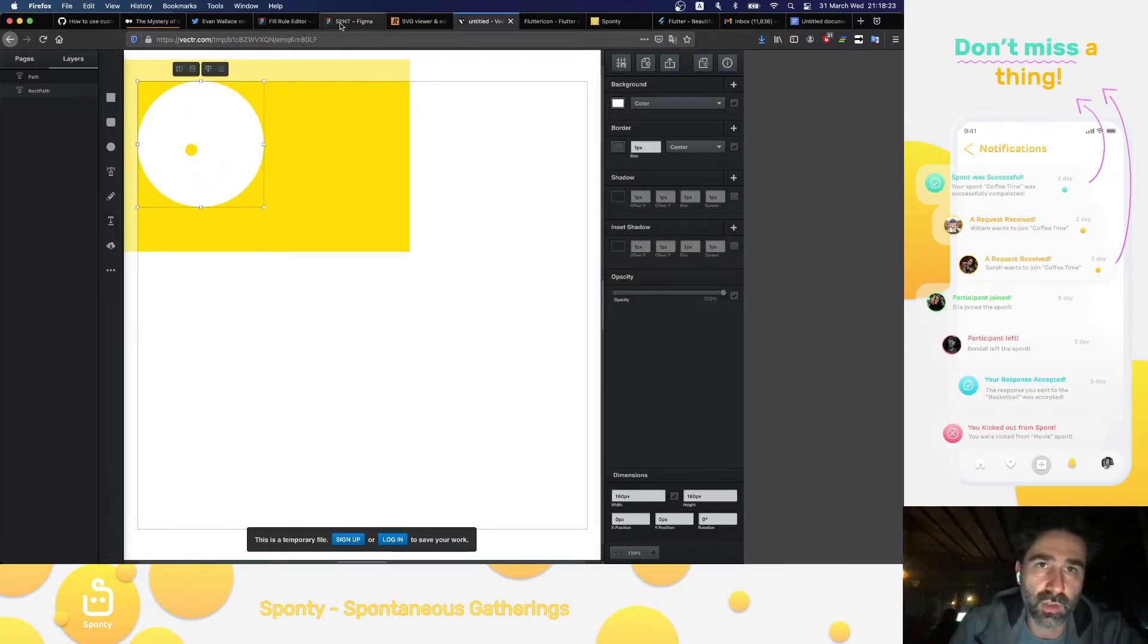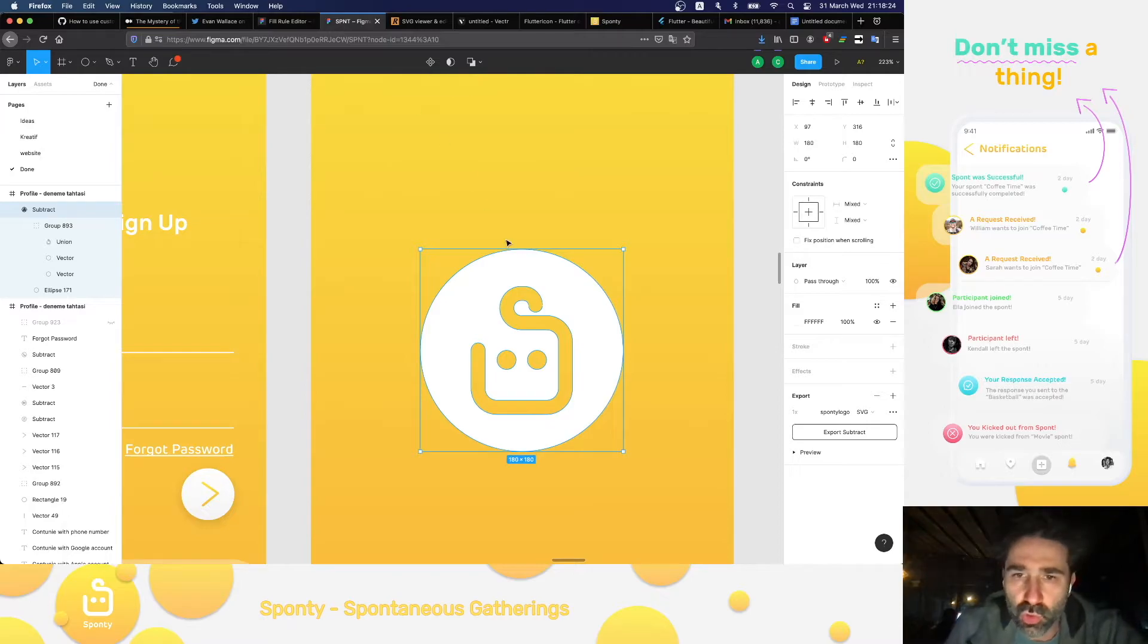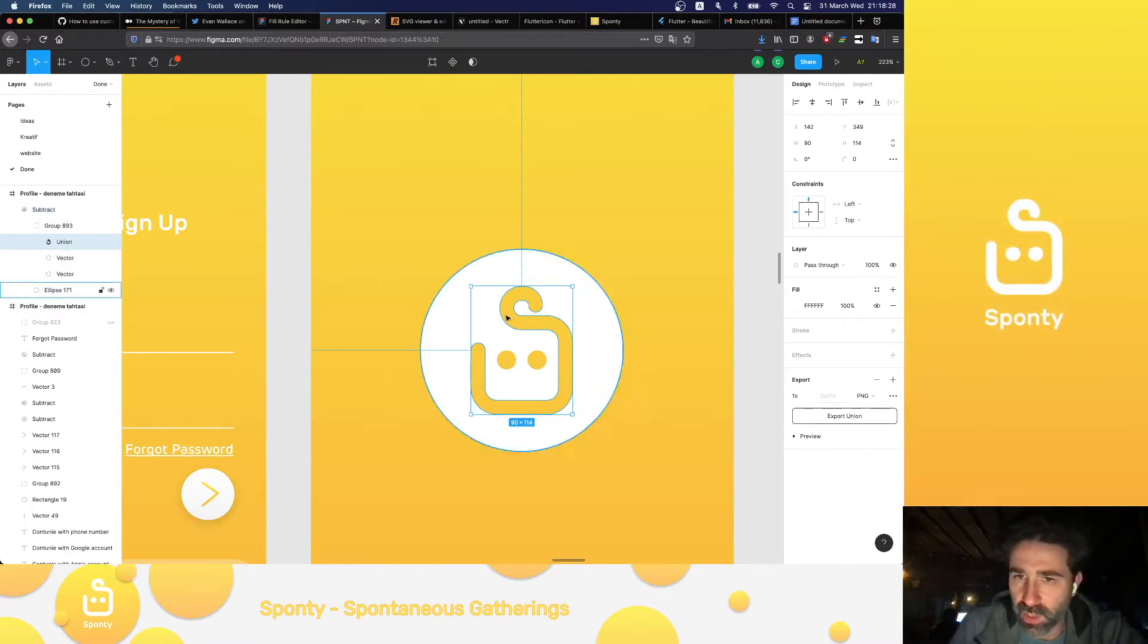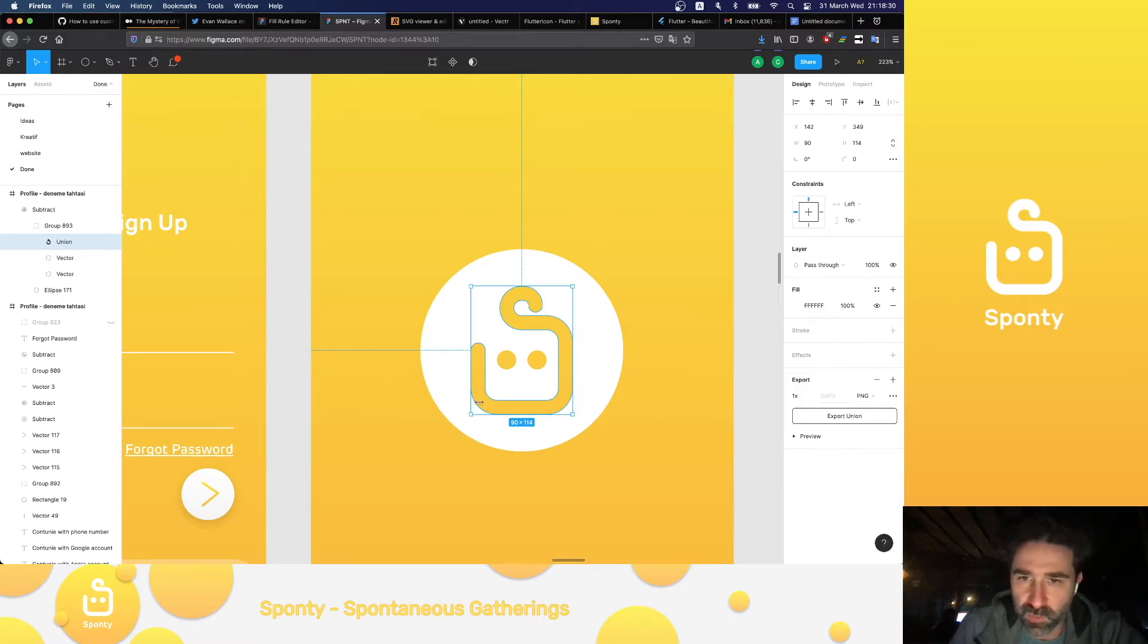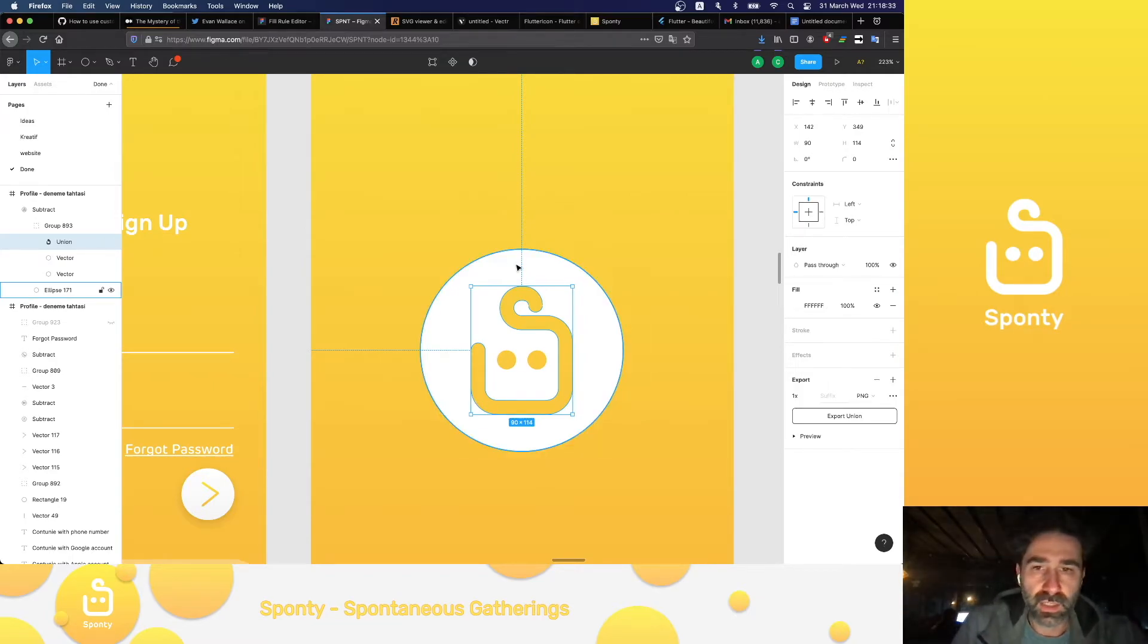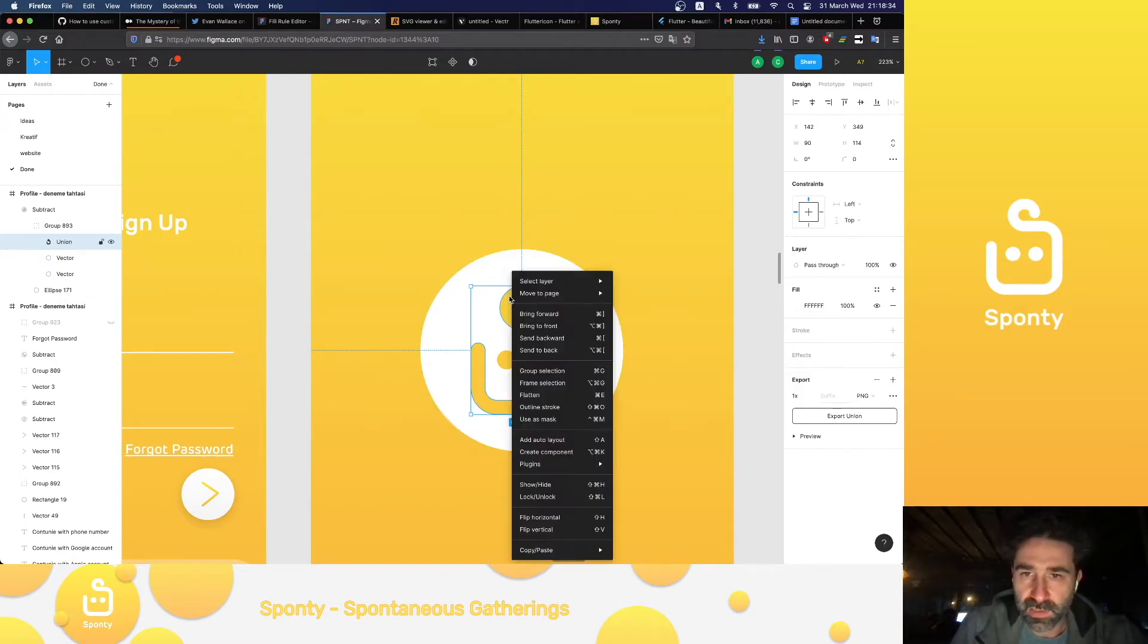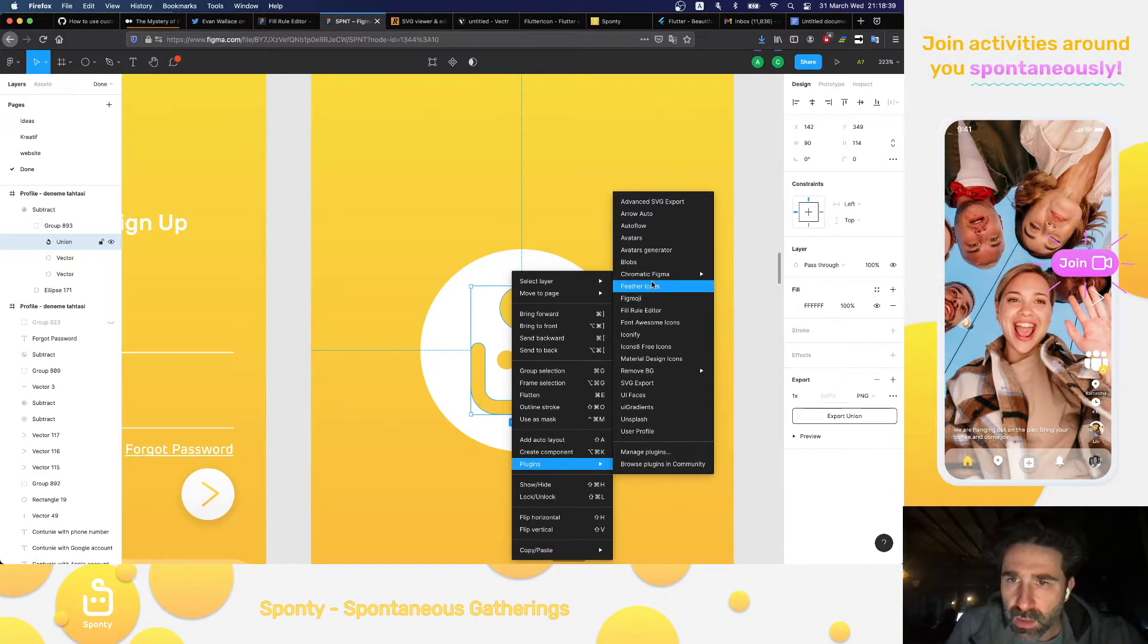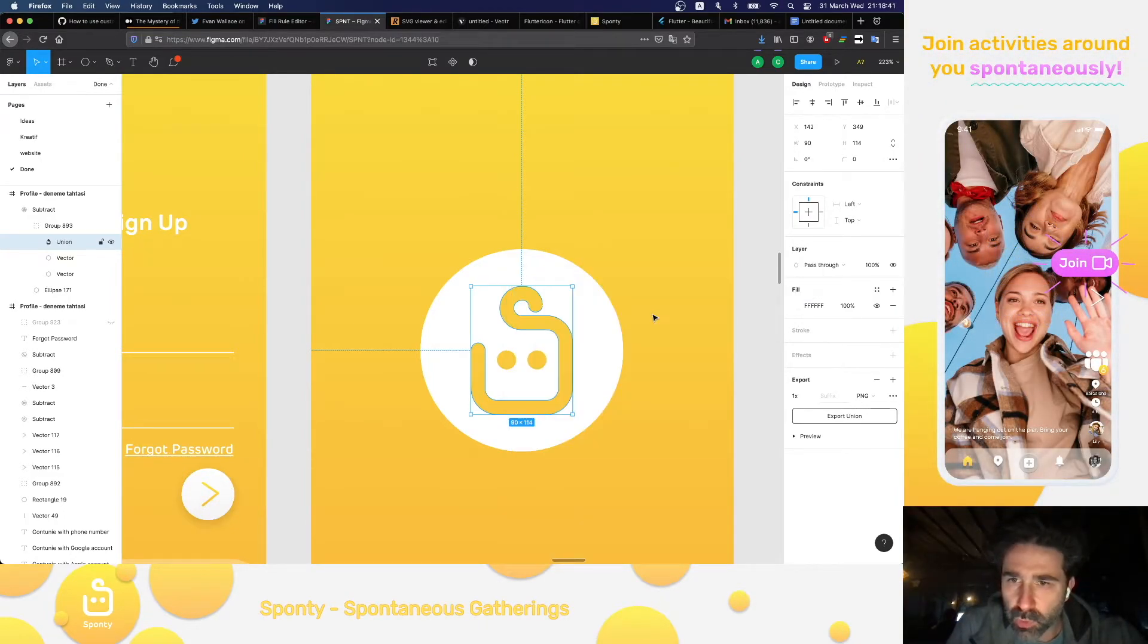So let's go back to our drawing. This is only the outline part, the S part of our Sponty. And we right click, we go to our plugins, we go to the Fill Rule Editor.